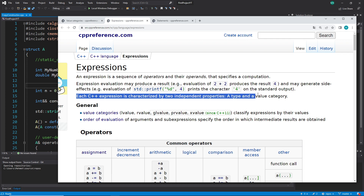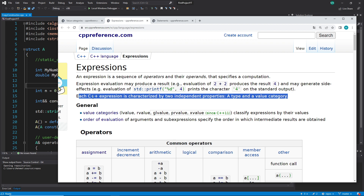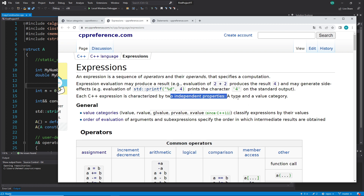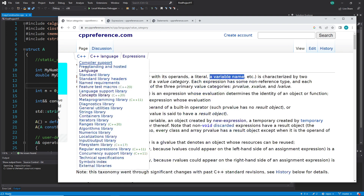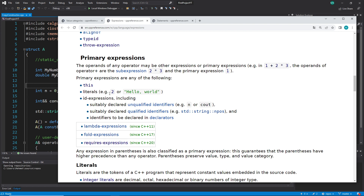Now we see this in a little more detail. It says: 'Each C++ expression is characterized by two independent properties — a type and a value category.' The type we know; the value category we will talk about. But the question is — when we go back to literals, for example, if I see the number two, what type is that and what value category do we have here?